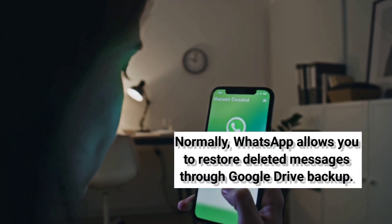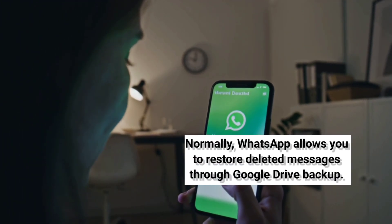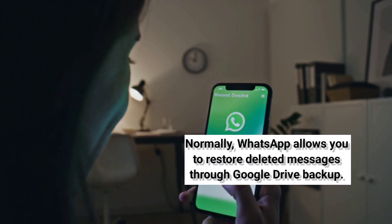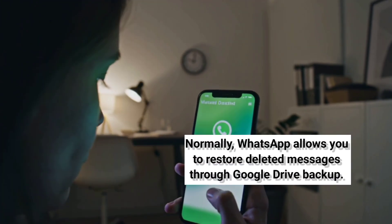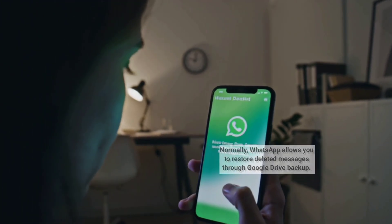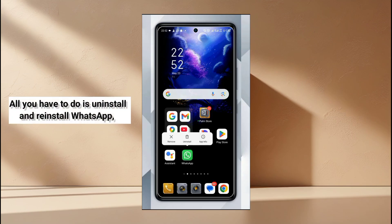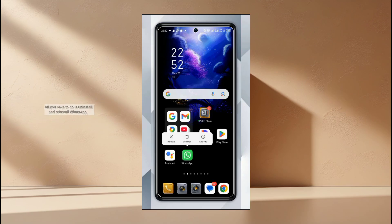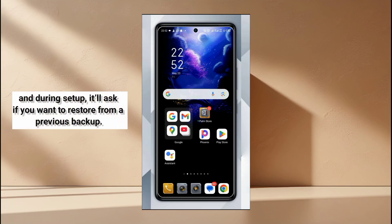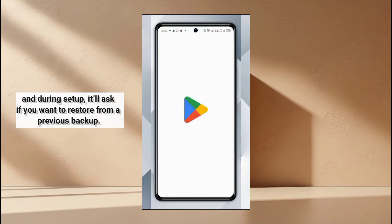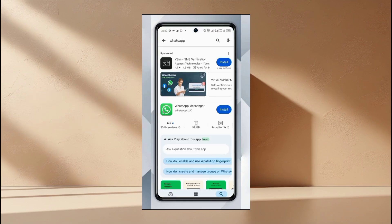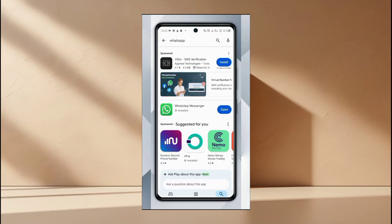Normally, WhatsApp allows you to restore deleted messages through Google Drive backup. All you have to do is uninstall and reinstall WhatsApp, and during your setup, it will ask if you want to restore from a previous backup.